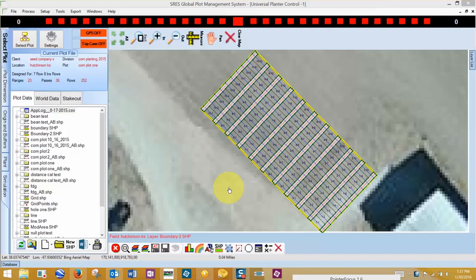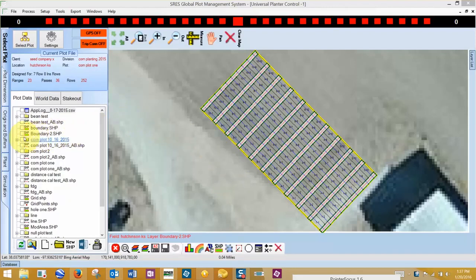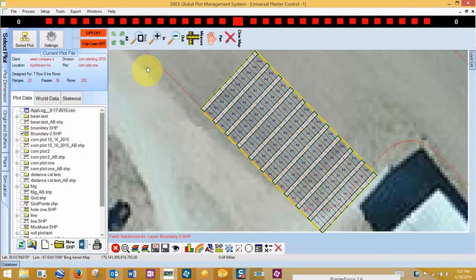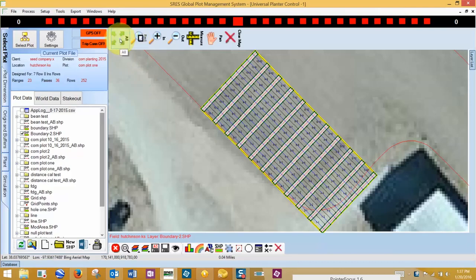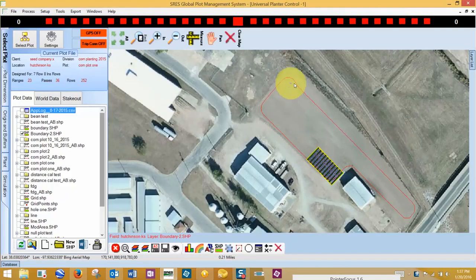In our Plot Data tab is all the GPS data for this location, including the data collected in general mapping. I will now check the box next to my boundary shapefile I recorded in the general mapping to make it visible on the screen. I then zoom out to be able to see the entire plot boundary I recorded in general mapping.